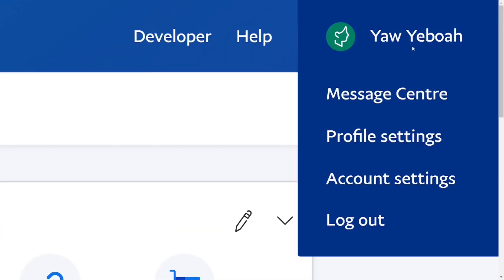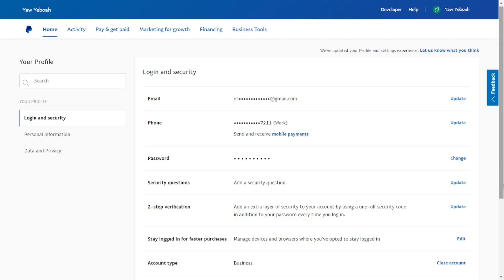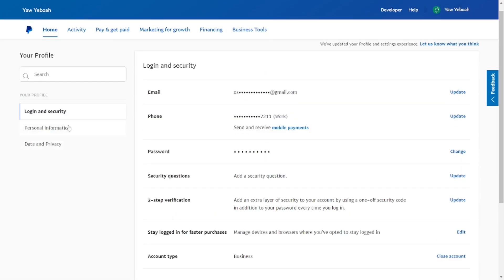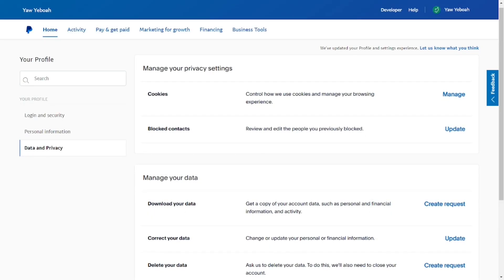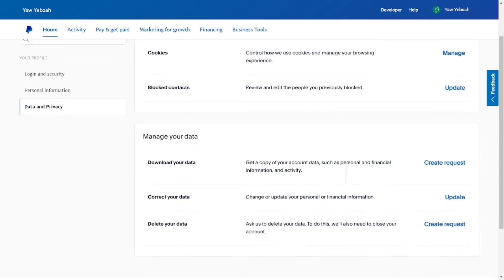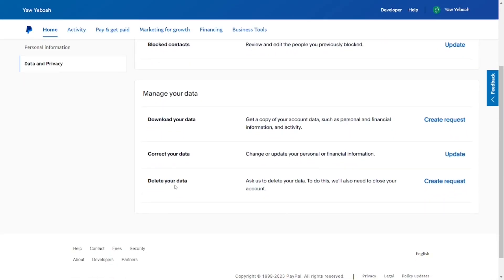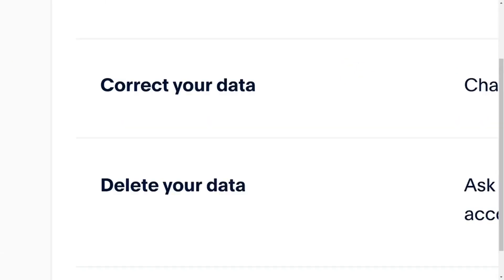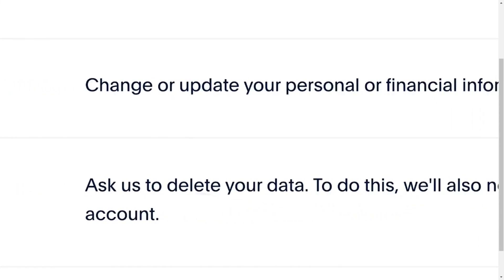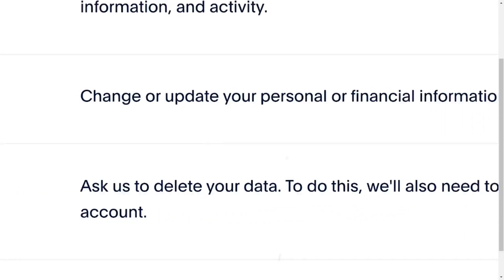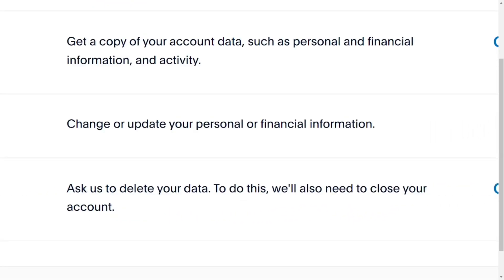When you look at the left-hand side, you can see we have Data and Privacy. Just click on it, and when it comes up, scroll down. As you can see, we have Delete Your Data.